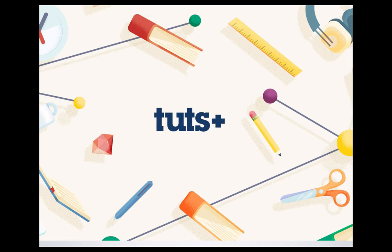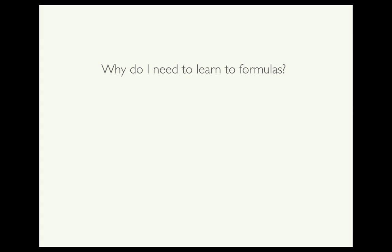Hi, my name is Alex Spencer and this is a tutorial for Tuts+. In this tutorial, I'm going to demonstrate some basic formulas for the popular spreadsheet program on macOS known as Numbers.